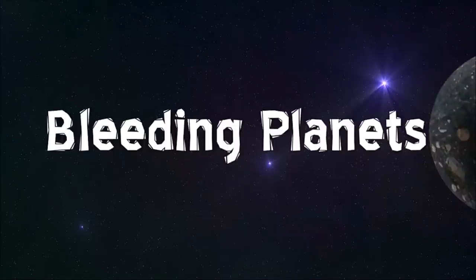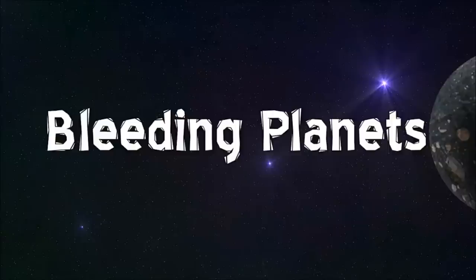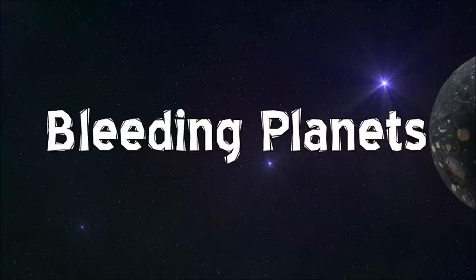What's up guys, bleeding planets here. Today I'm going to be teaching you how to download, install, and set up a program called iSpy. iSpy is a free open-source video surveillance platform. Links will be in the description below, and without further ado, let's get going.